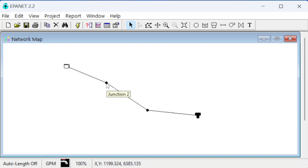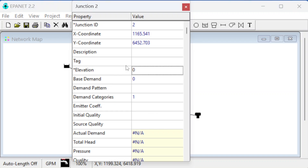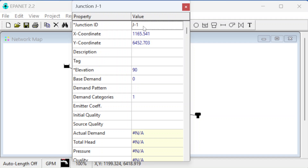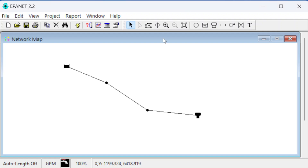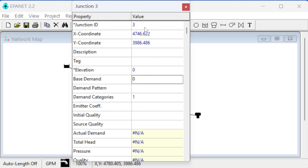For the junctions we need to enter elevation and demand. The first junction has elevation 90 — we'll call it J1 — and it has a demand of 100 gallons per minute. The demand units match the overall flow units we specified. Close that, then go to the next junction and call it J2.